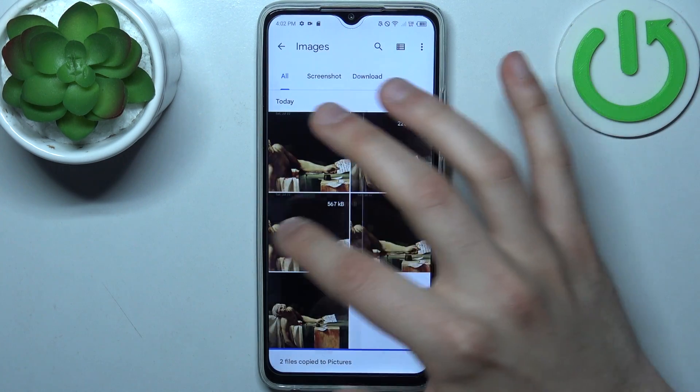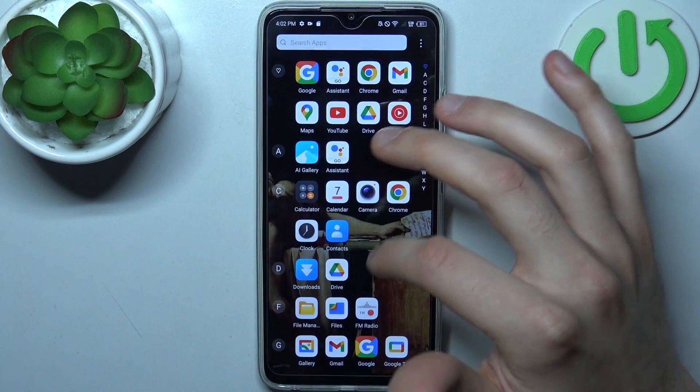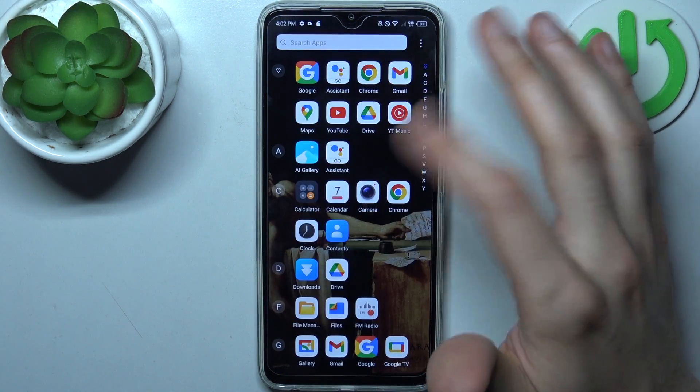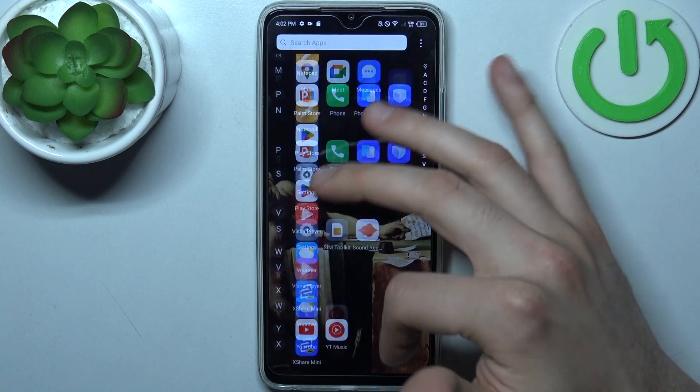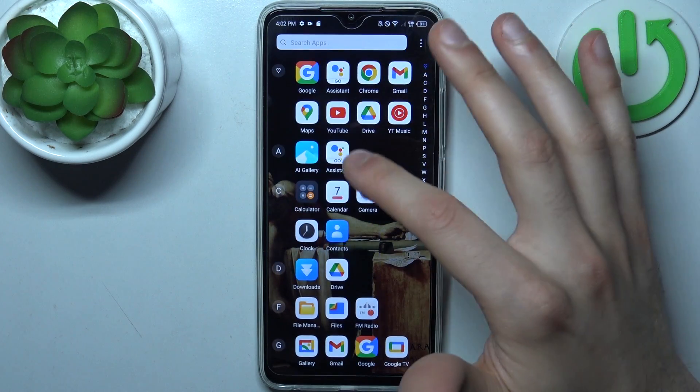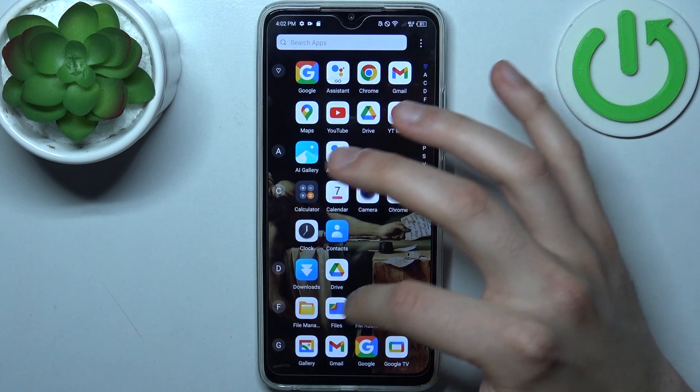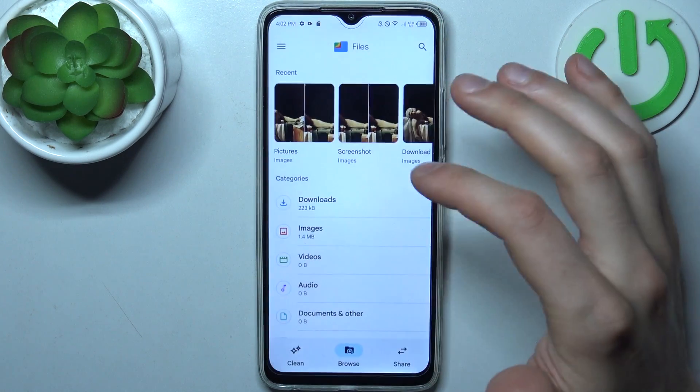And now you will have these files not only on your phone storage but also on your SD card.